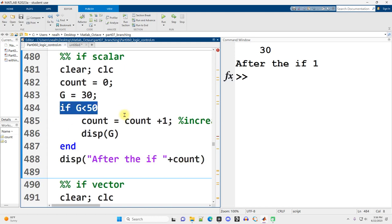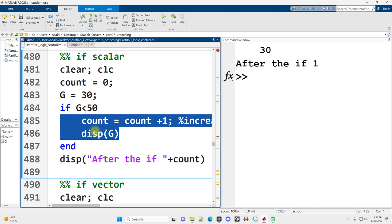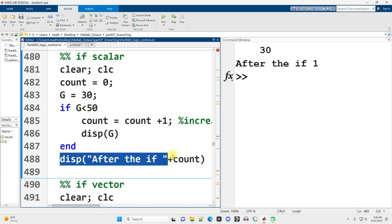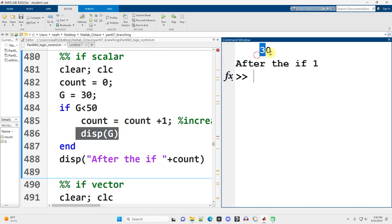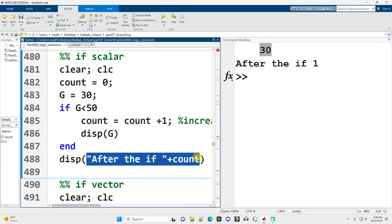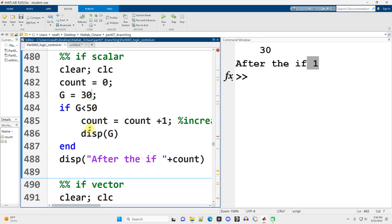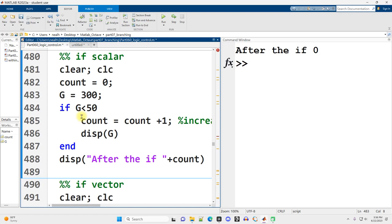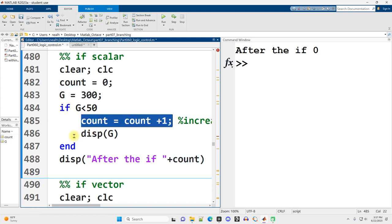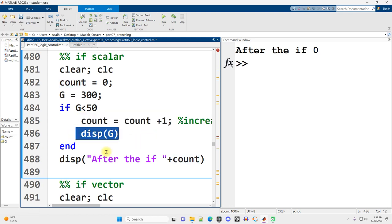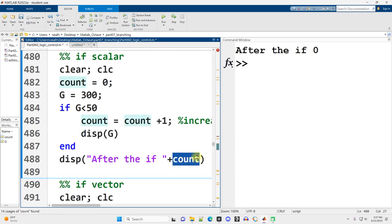The if statement is a detour. If this is true, we detour over to this code and run it, but we're still going to end up at our destination regardless. Since this is true in this particular case, we're going to print out g, 30, and also count is going to be 1 when we display it. But if I change g to make this not true and I run it again, now this code doesn't get run. The display of g never happens, but we still end up where we were going to get to anyway, but the value of count is different.